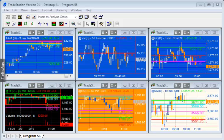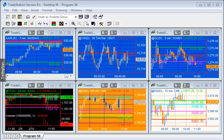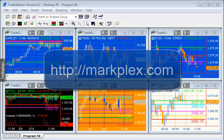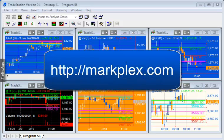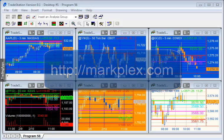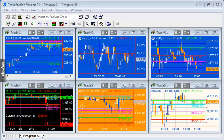Hello and welcome to Program 56 in this series of tutorials and programs that focus on TradeStation Easy Language. If you're not part of our email list, then please go to markplex.com and I will let you know when I create new tutorials or programs.